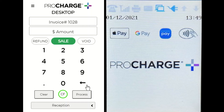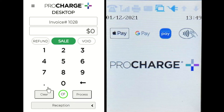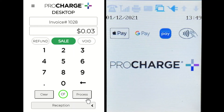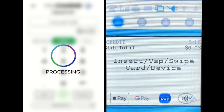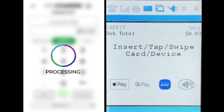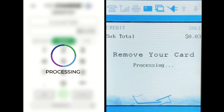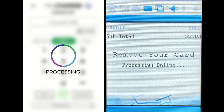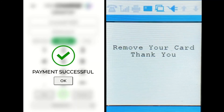With my invoice number already defined based on settings, I will enter the dollar amount to be collected from my client and select the process button in the bottom right corner. Upon doing so, you will see the payment device prompt the client for payment. Here, the guest will insert their chip card to process payment, and the ProCharge desktop application and payment device will prompt both user and client respectively of a successful transaction.